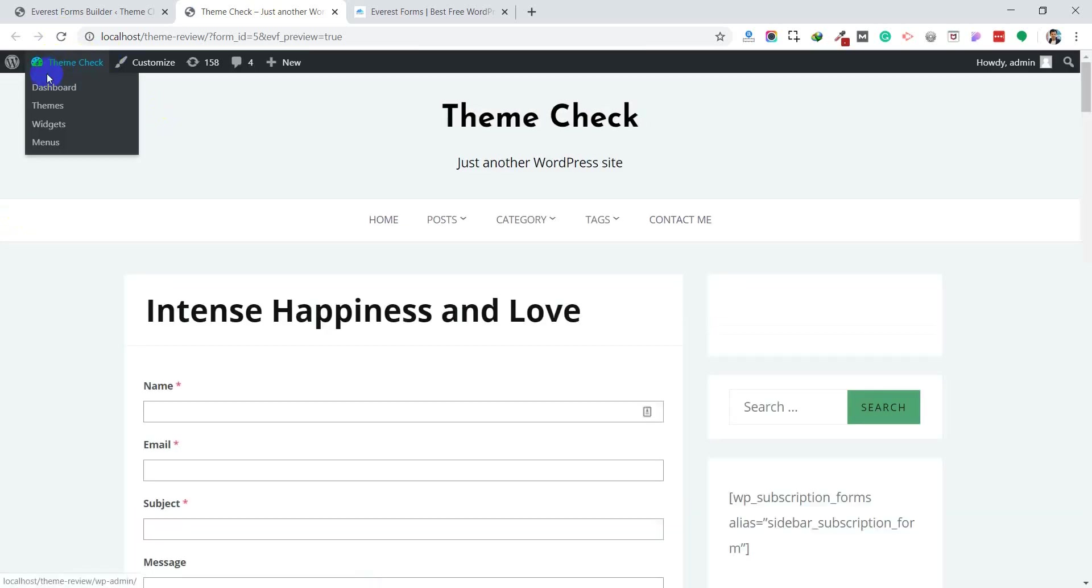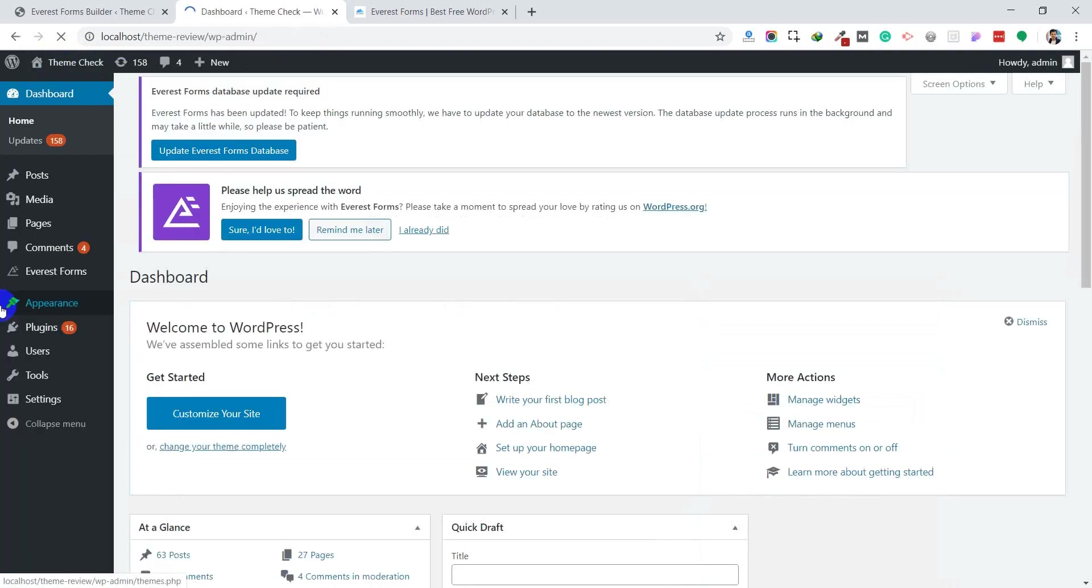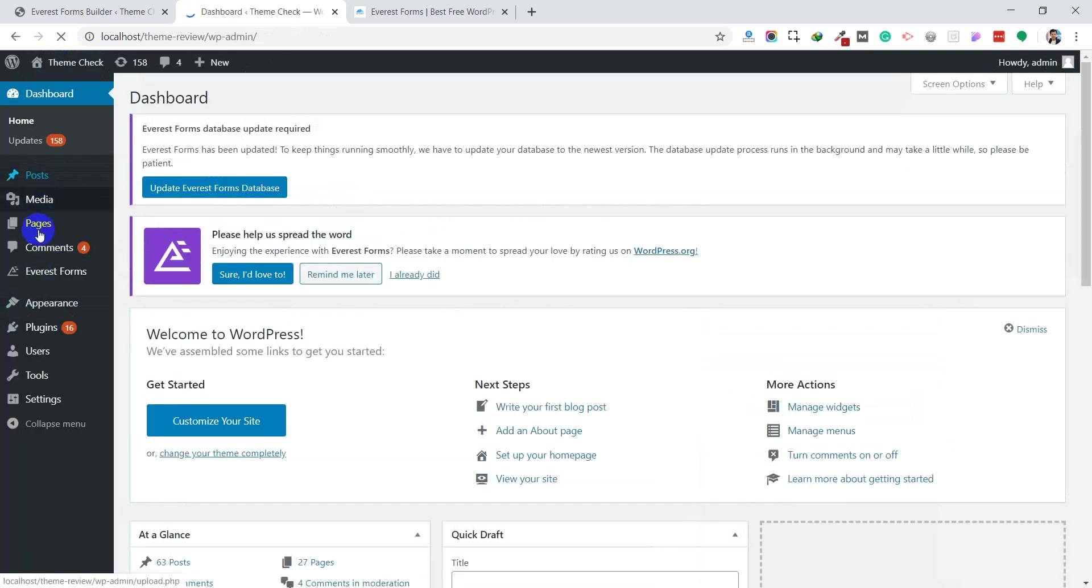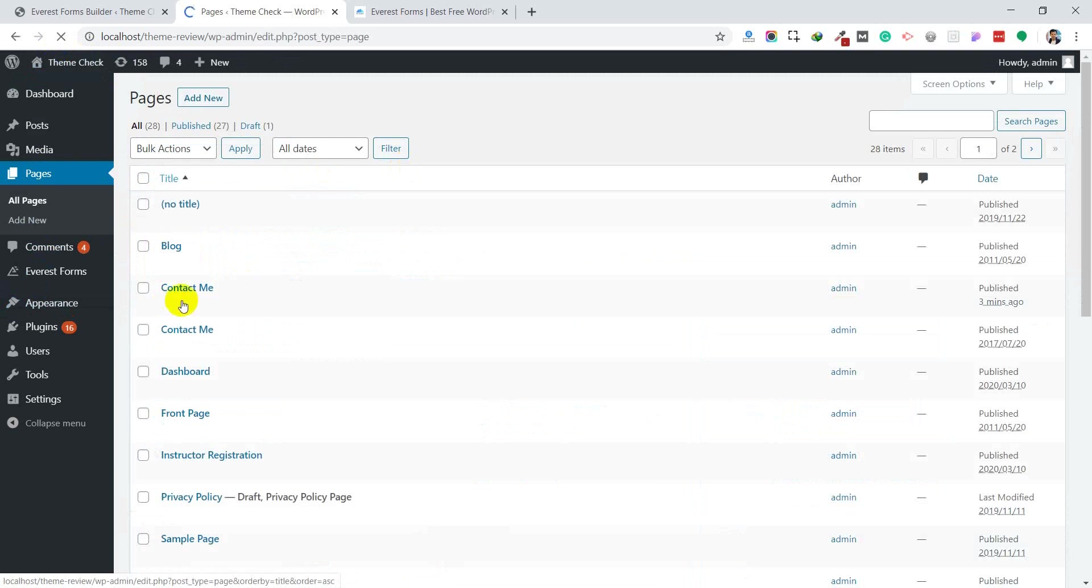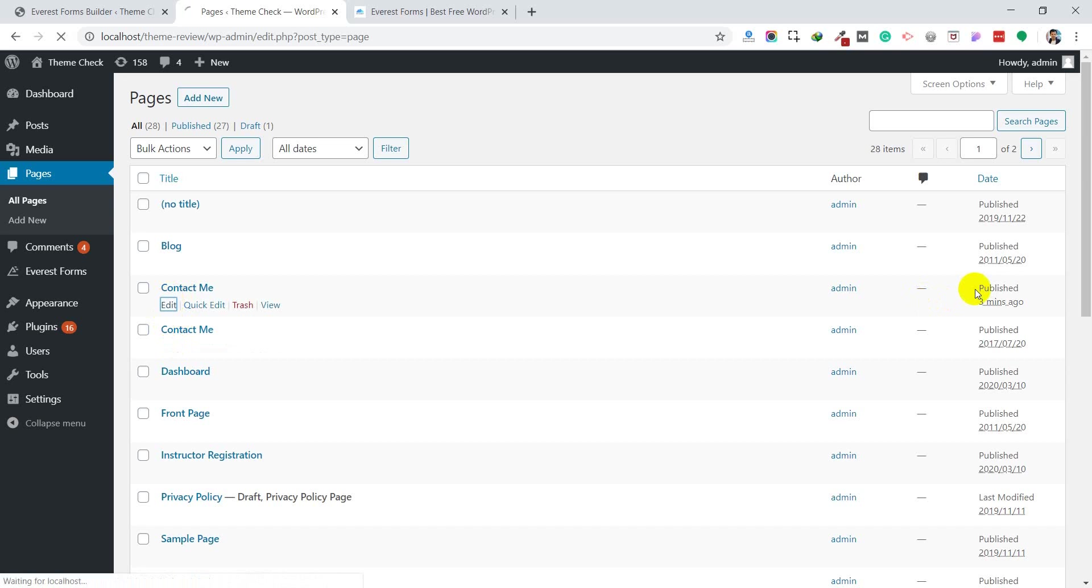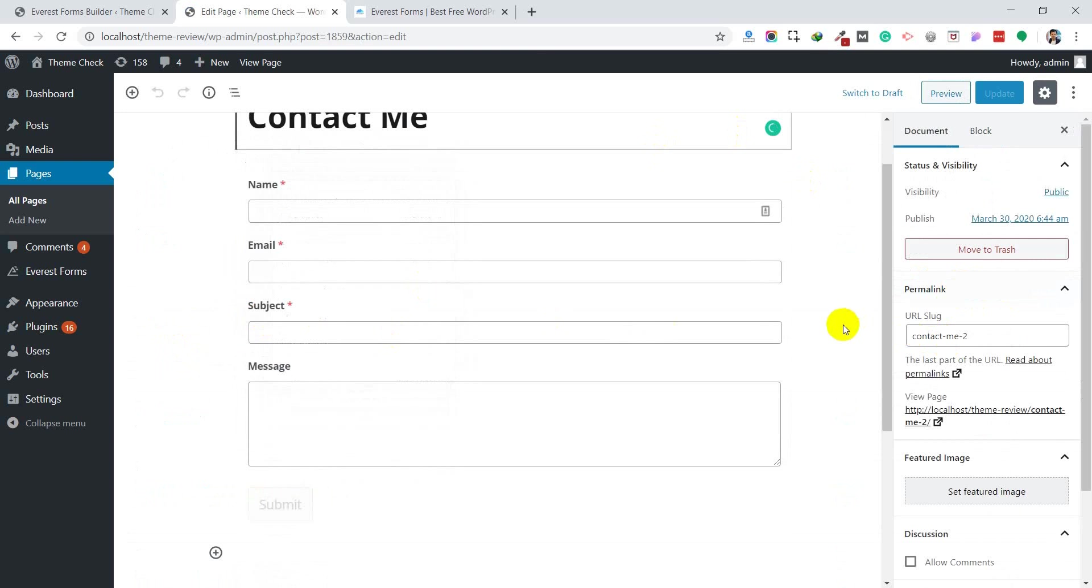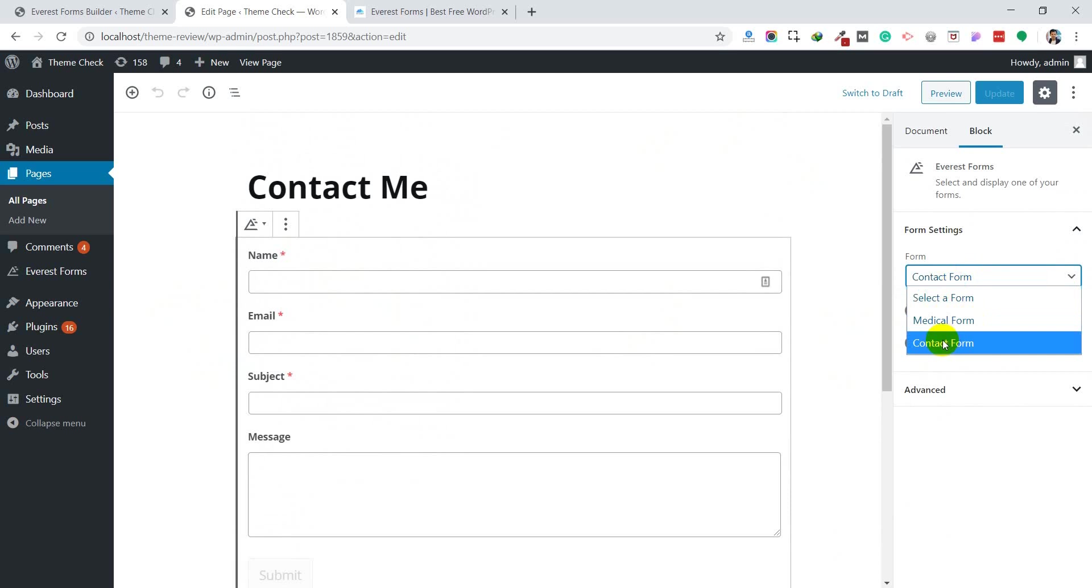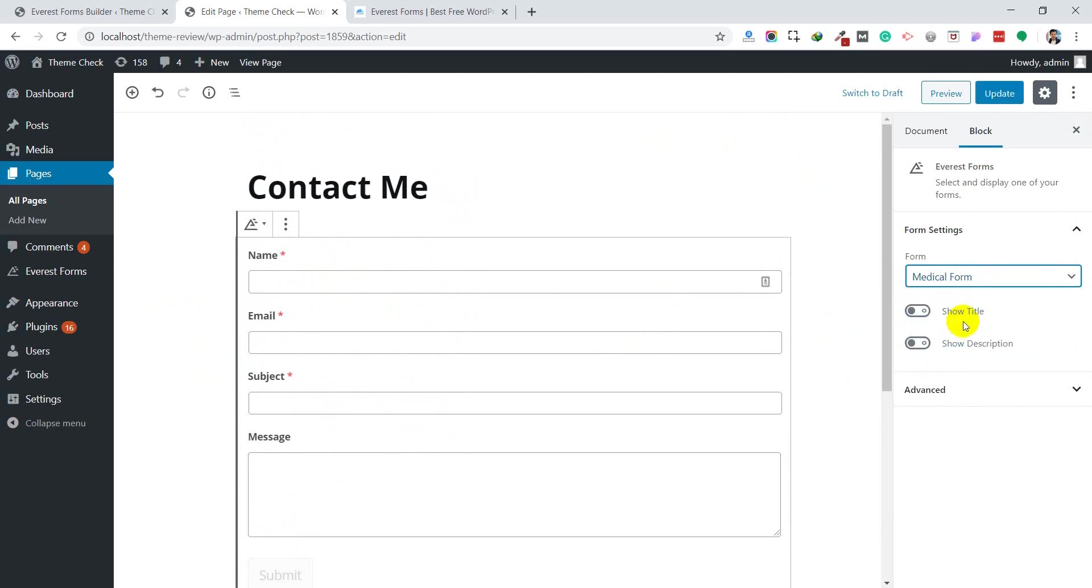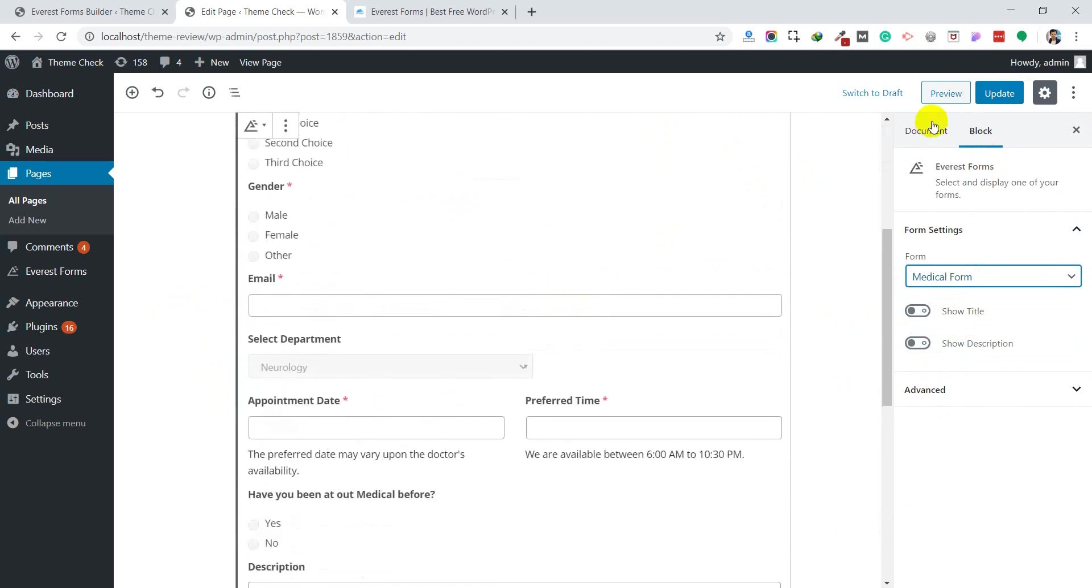Let's go back to the Contact Me page. You will have the form selection in the widget settings. Click on the form settings. Which form do you want to display? Medical form or contact form? Click on the medical form and it will appear. Click Update and the form will update. You can view the page to see the changes.